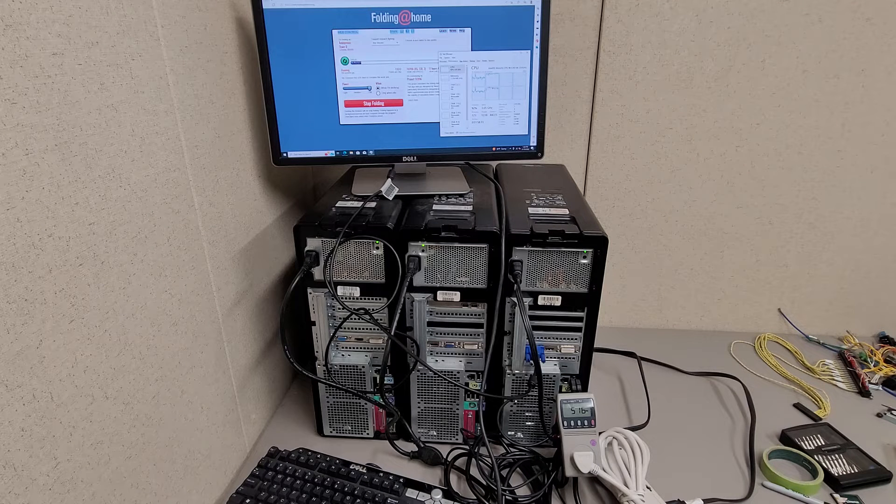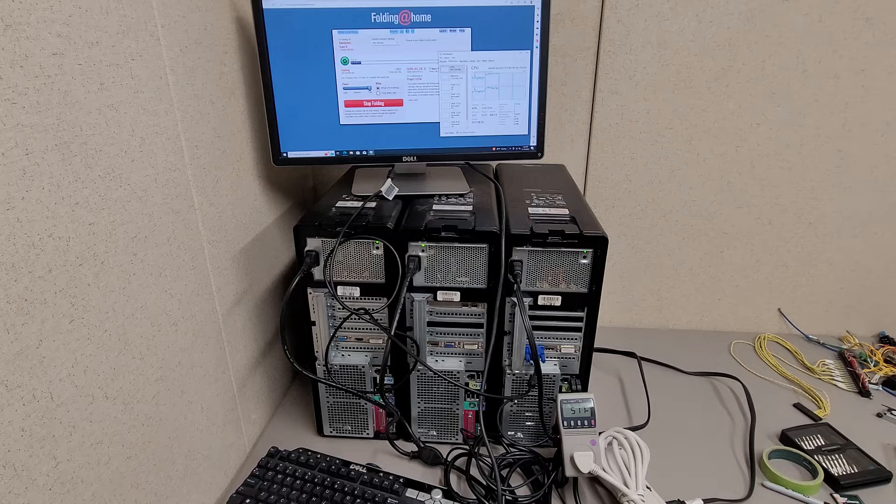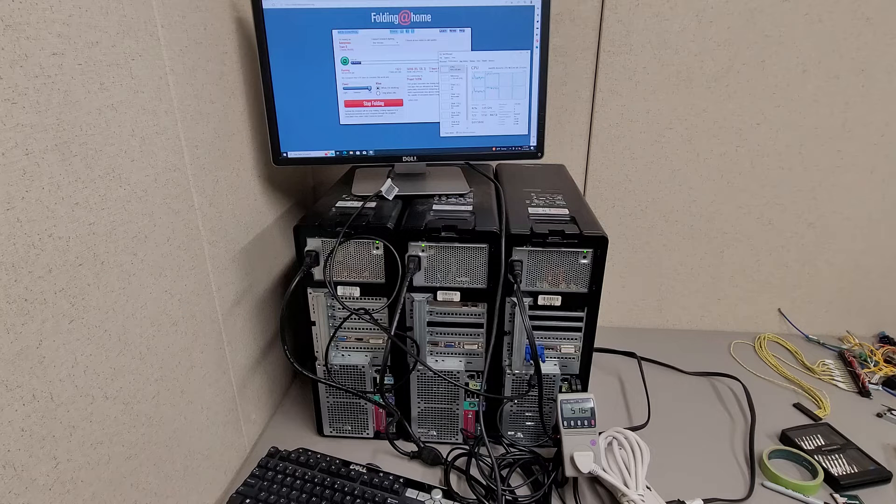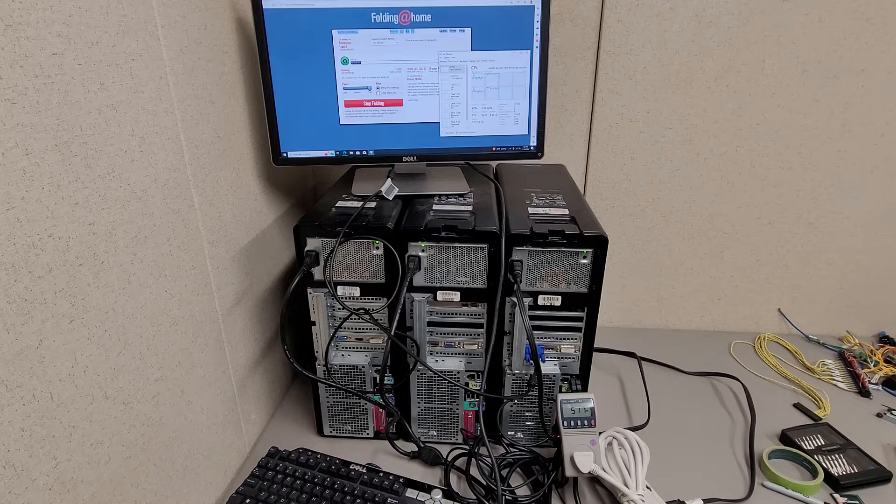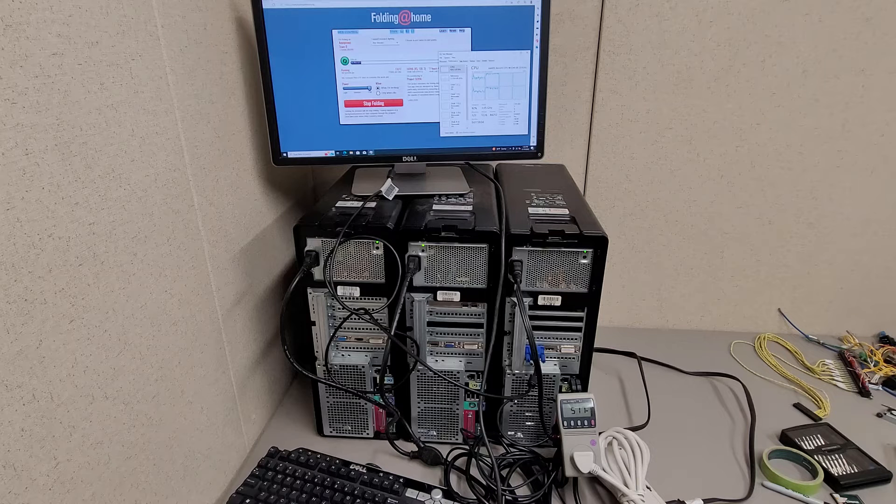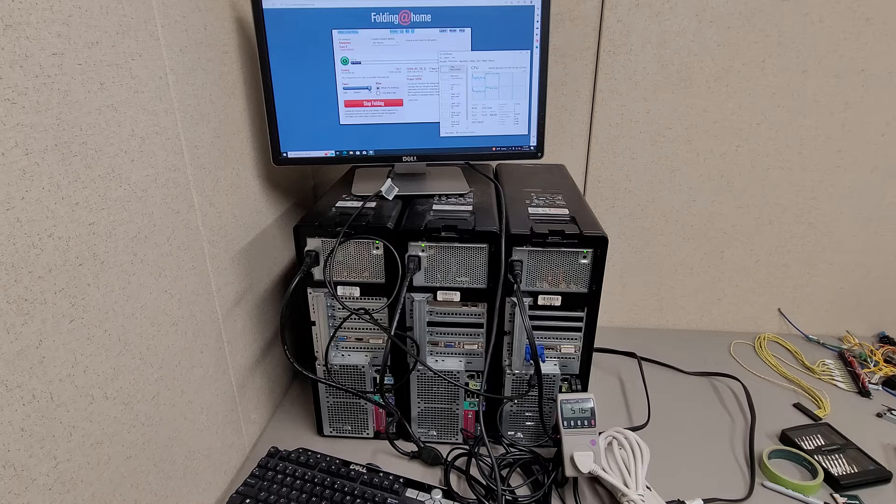I thought this video might be interesting for people that have a bunch of unwanted computers sitting around. What I have here is three Dell Precision T3500 workstations set up.